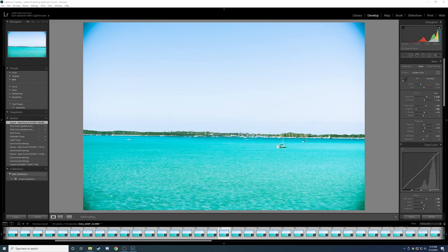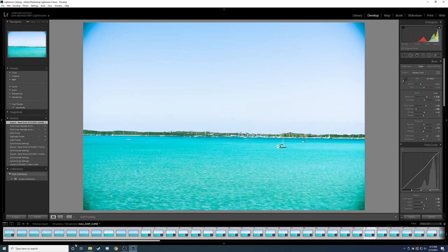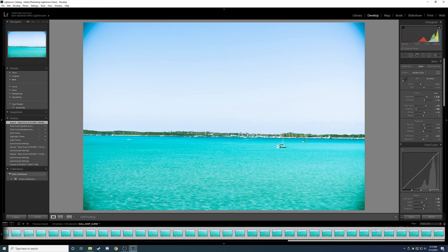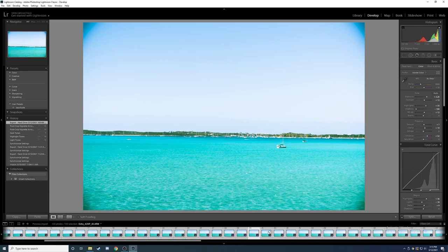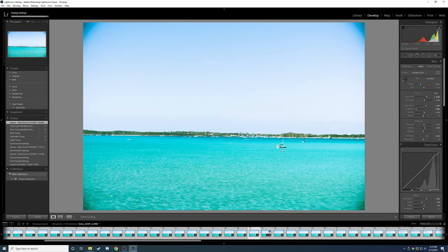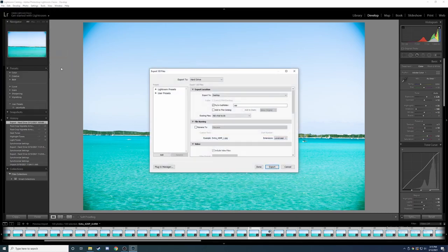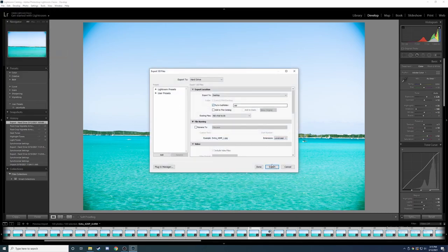So we have all of our photos imported. We're going to sync all the settings. All the photos have the same exact settings. And then we are going to export.